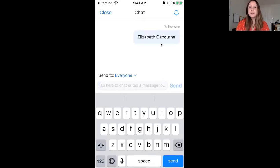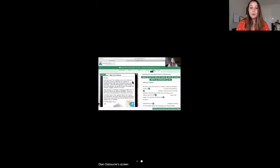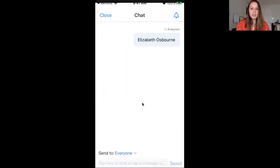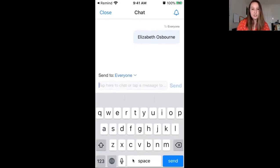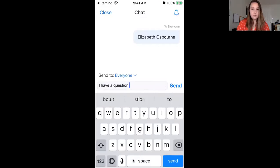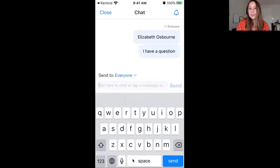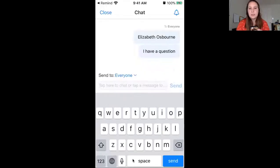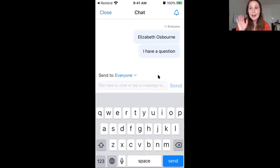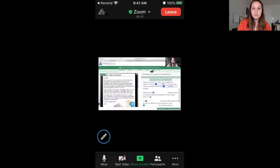So after you have typed your name, you just go up here where it says close, close it and you're back at the meeting. You can also use the chat if you ever have a question. So if you are listening, if I say something and you don't understand, you can always go down here and go to chat and say, I have a question or something like that. And I will see that. And then I can respond to you. So if you see something like that, you can always use it to ask questions or you can just in the meeting say, Hey, I have a question, please stop. But then when you're done typing, go up here and hit close.